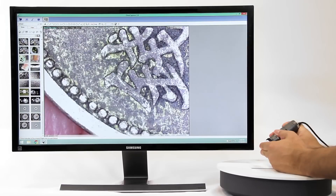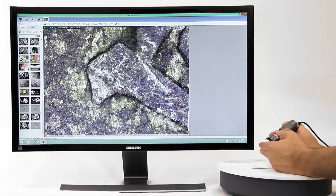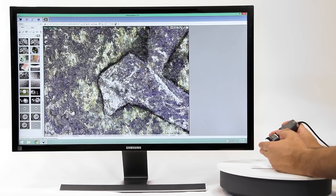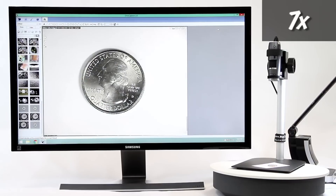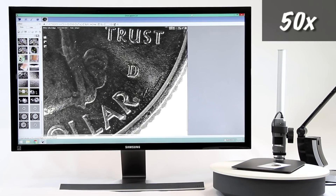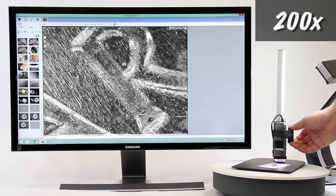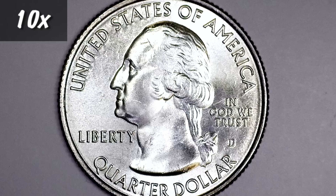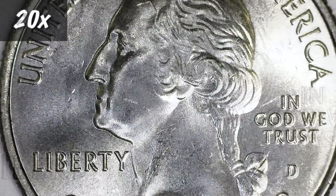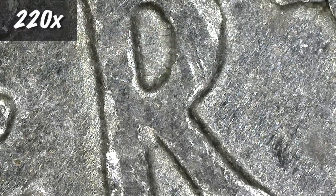The DinoLite is a handheld microscope camera with most standard models going up to 220x magnification. For lower magnifications, move away from the object and lower the magnification on the dial. For higher magnifications, adjust the dial and move closer to the object. Lower magnifications will have a larger field of view and higher magnifications will be closer with less field of view.